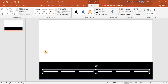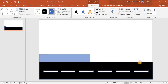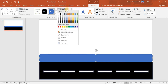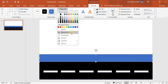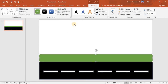Now I will need another rectangle. I'll put it here and make it this big. We will make this green, and I also need to remove the outline, so I'll click on 'No Outline'.